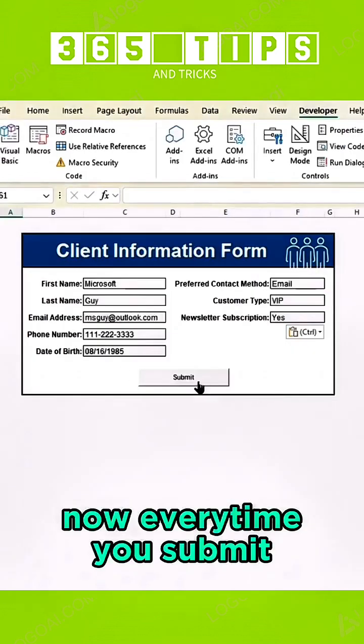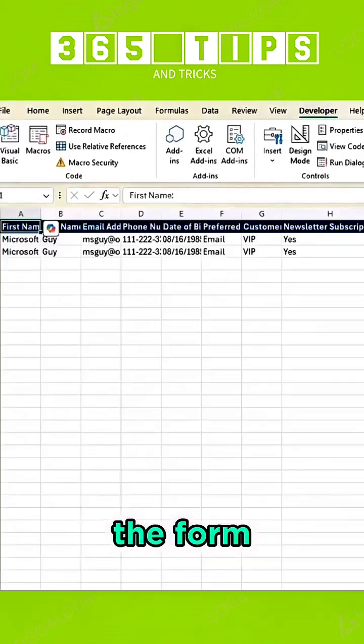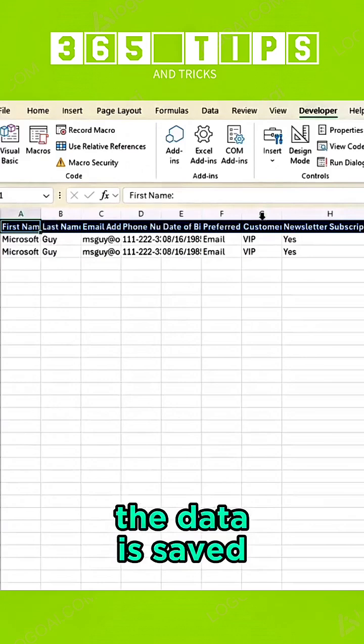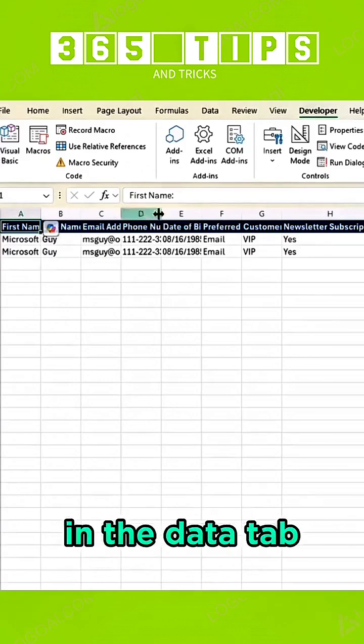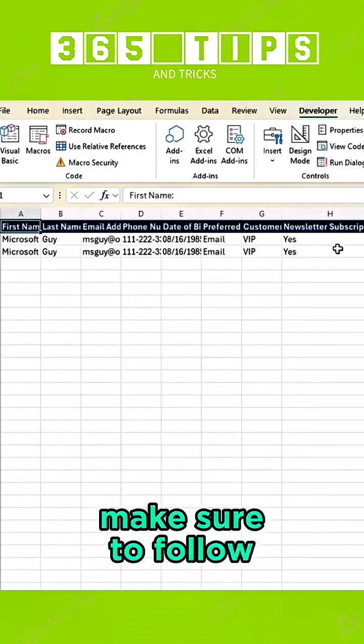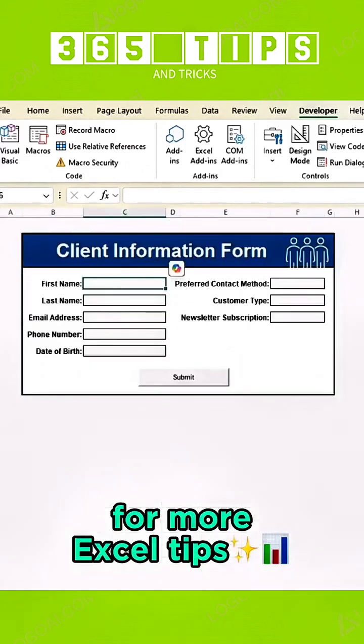Now every time you submit the form, the data is saved in the Data tab. Make sure to follow for more Excel tips.